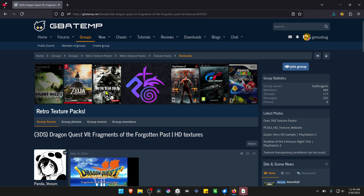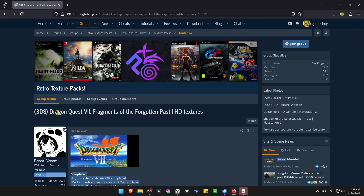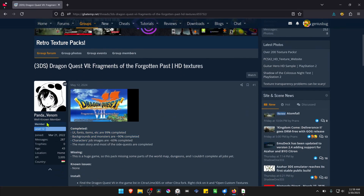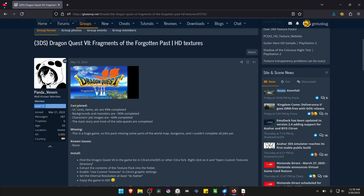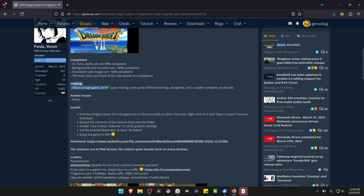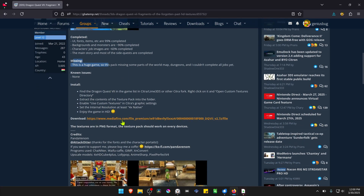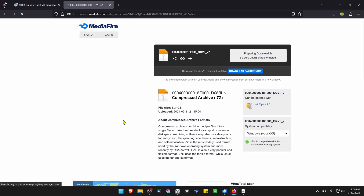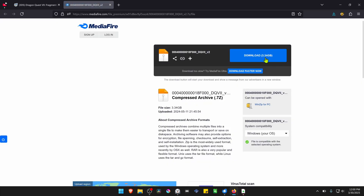This is from the GBATEM forums in the RetroTexturePacks group and the post is called Dragon Quest 7 Fragments of the Forgotten Past HD Textures, created by PandaVenom. Here you can see what is completed and what is still missing. Down here you have the download link where you can download the textures.